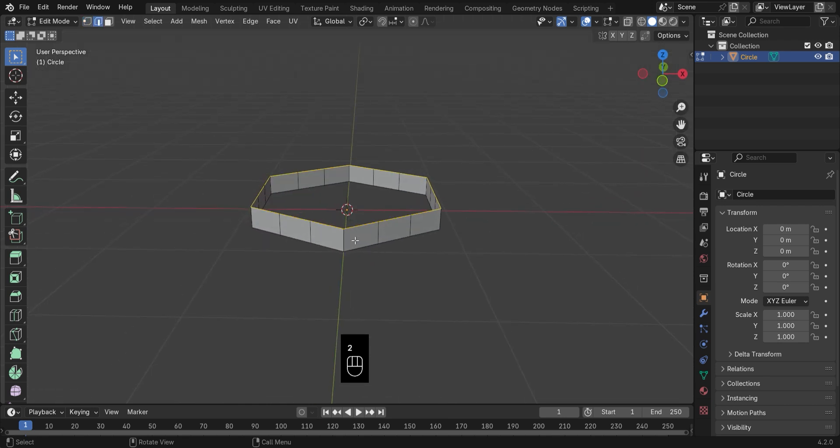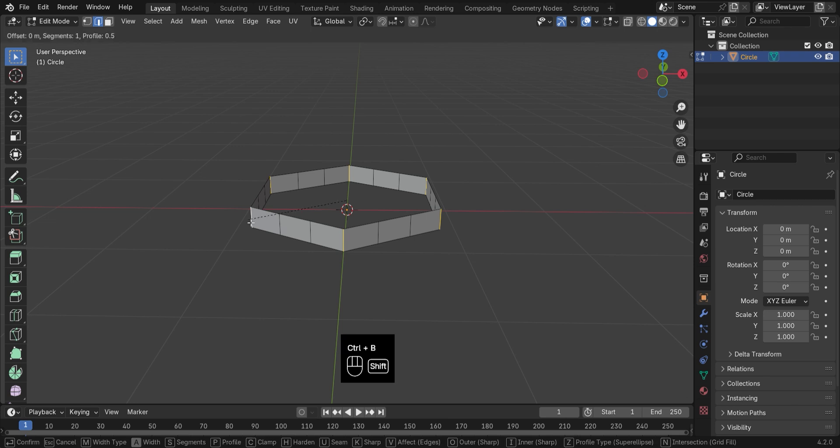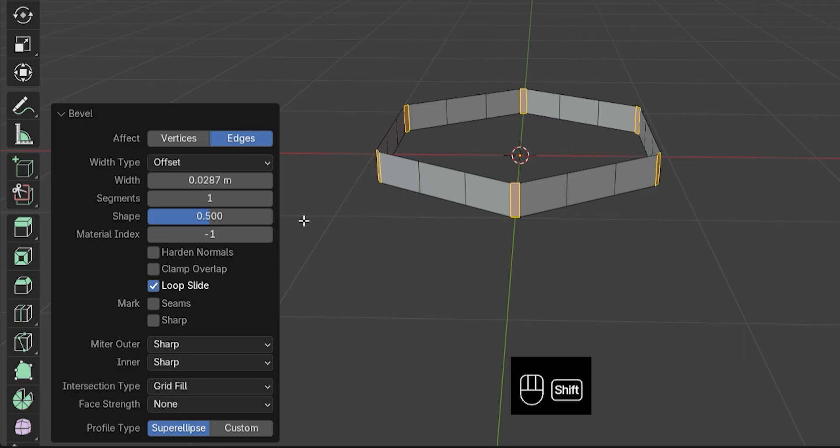Next, select those side edges. Add a bevel with two segments and crank the shape value to 1 for a smooth curve.